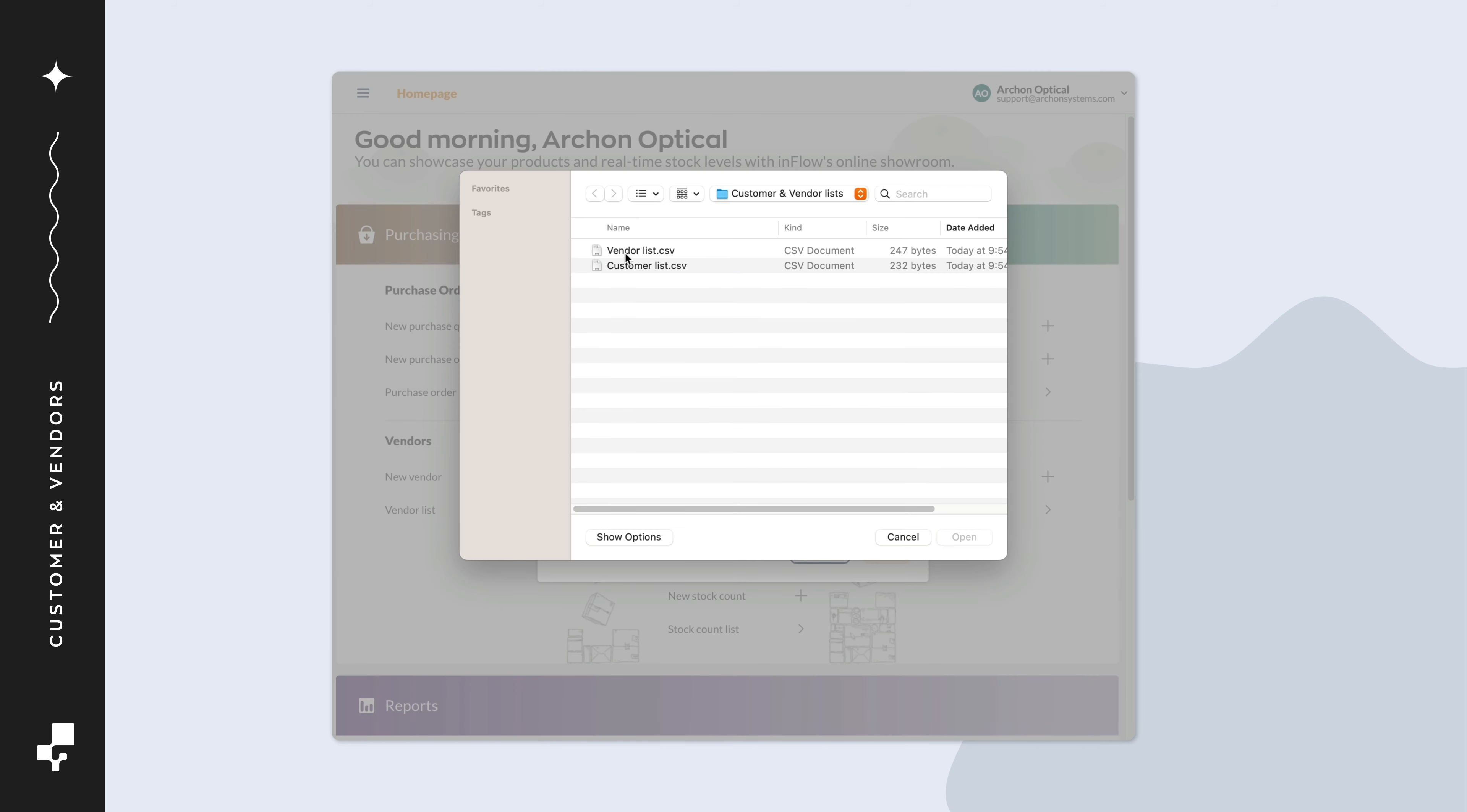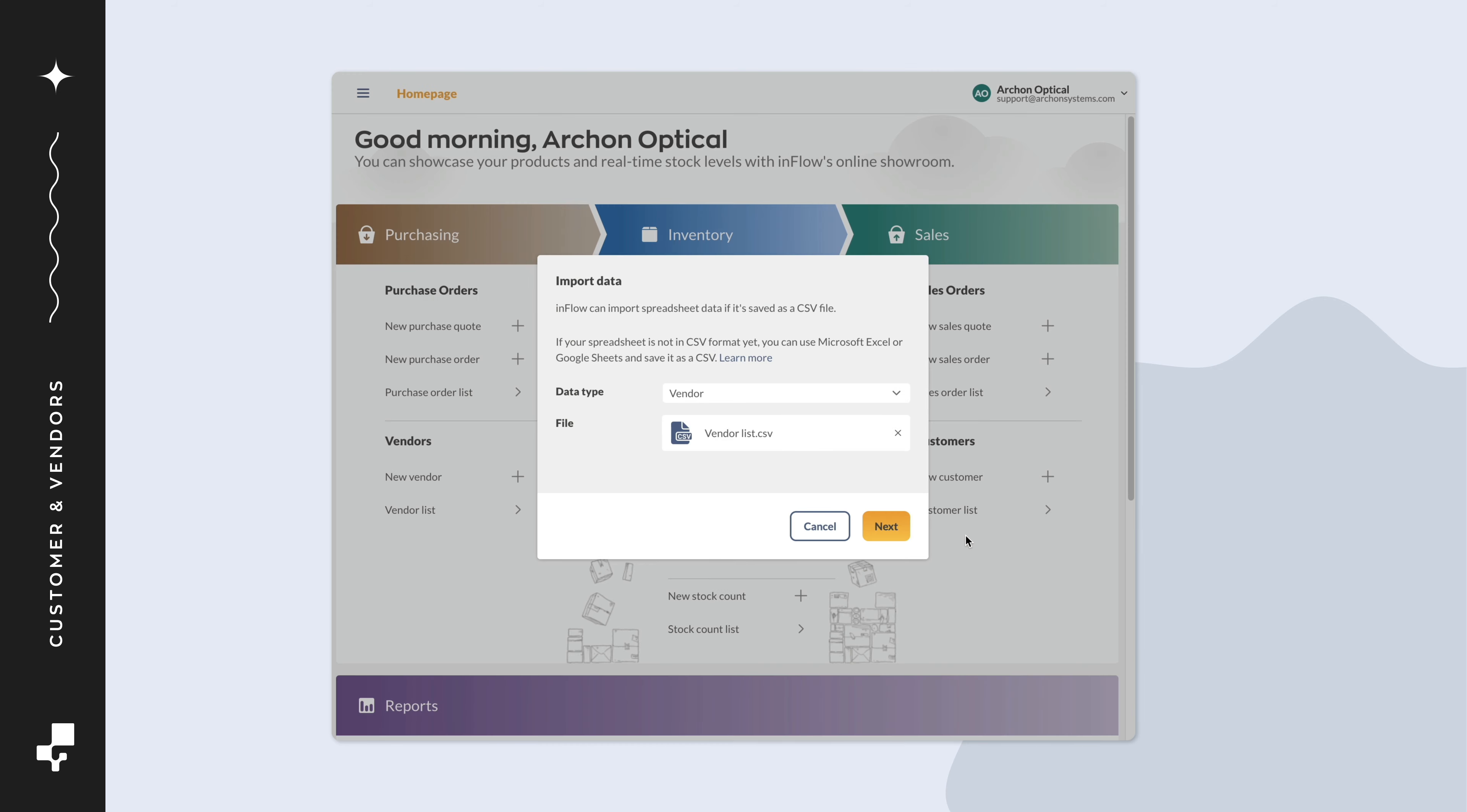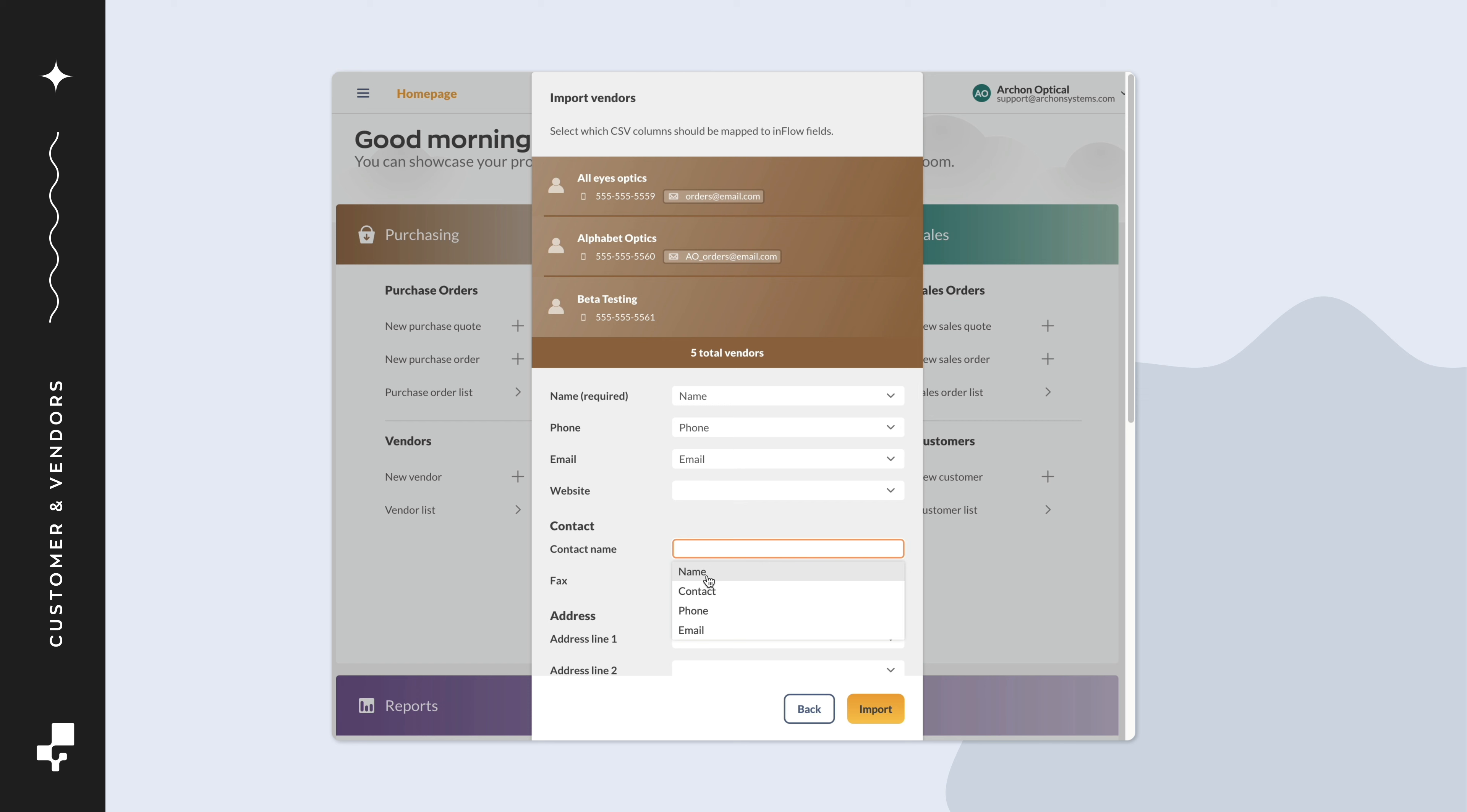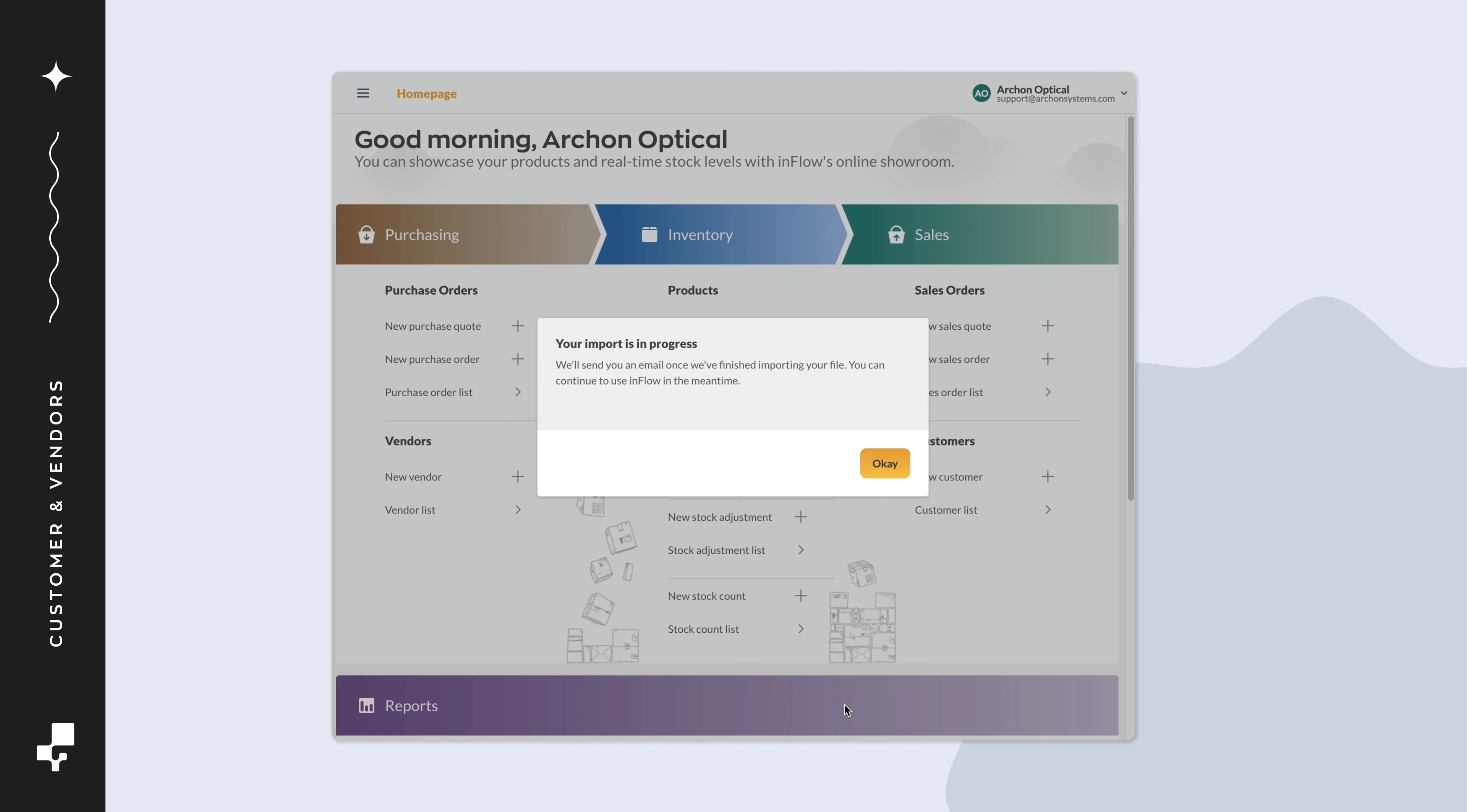Repeat the import steps for your vendor CSV. And now you're done.